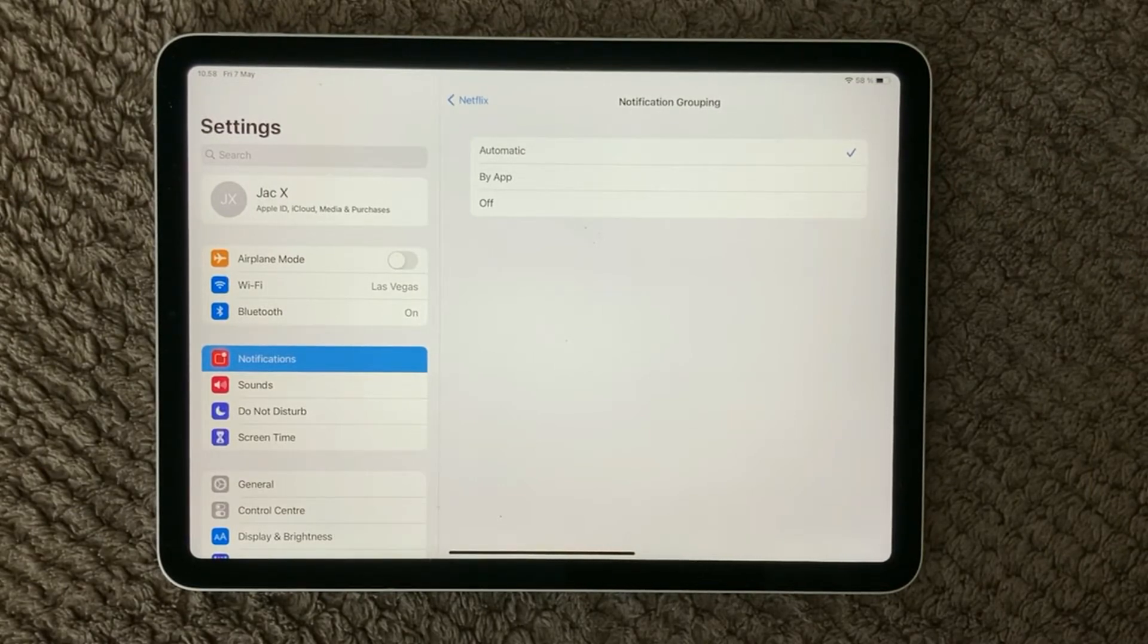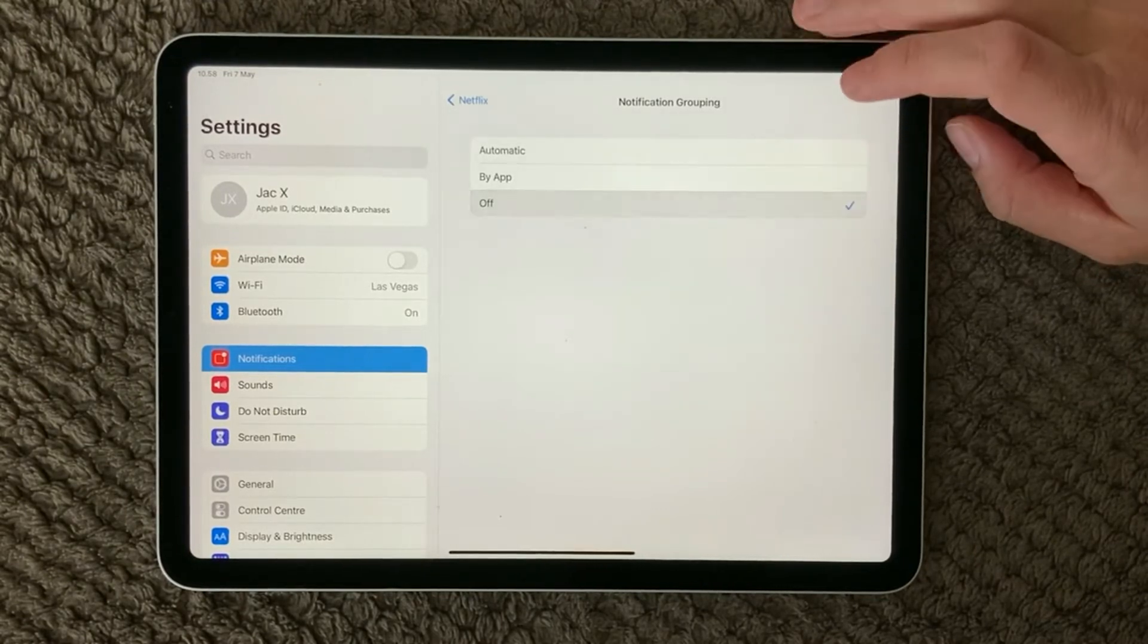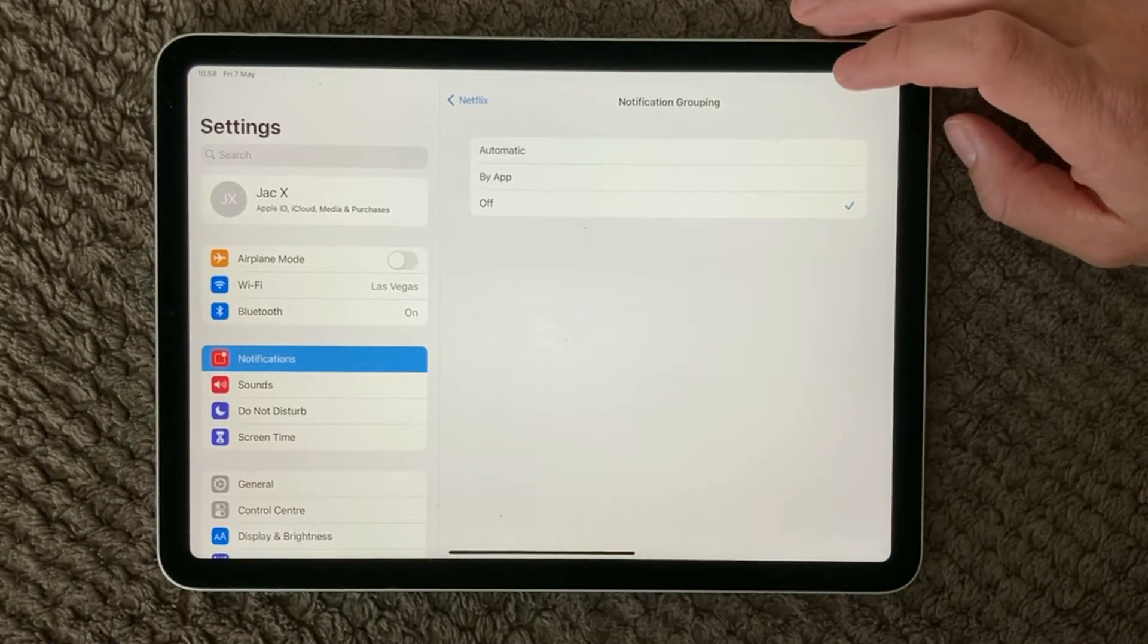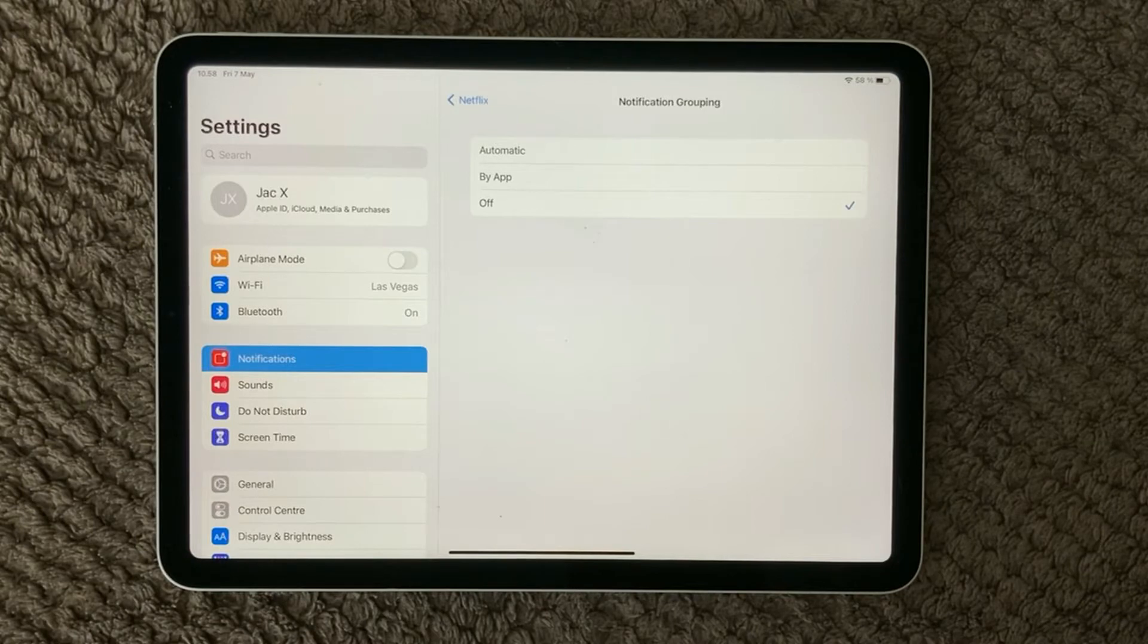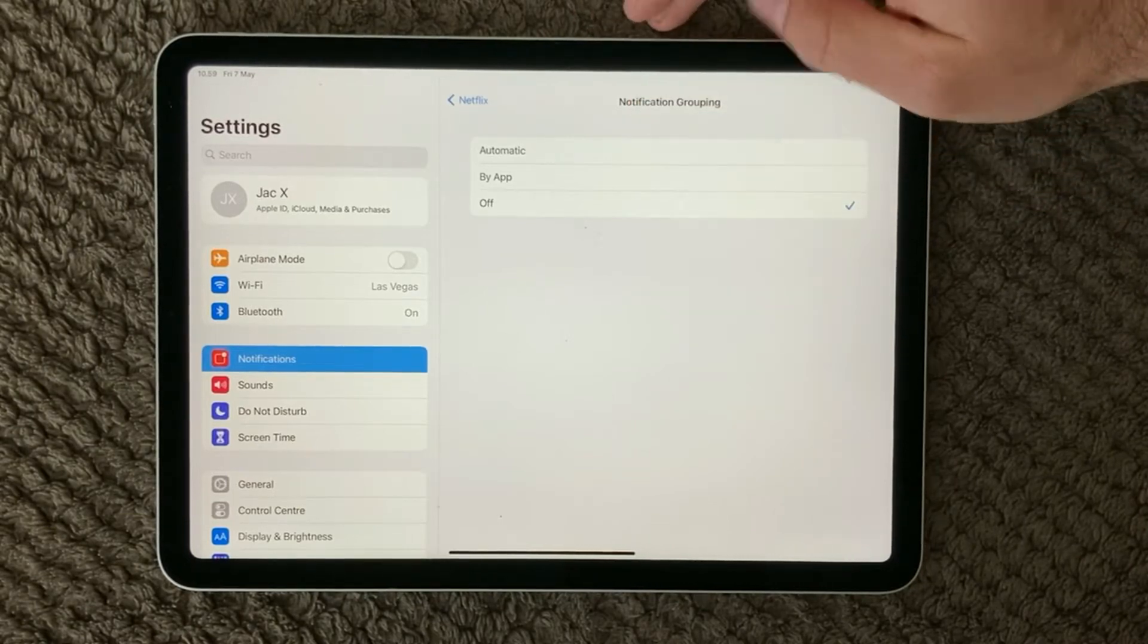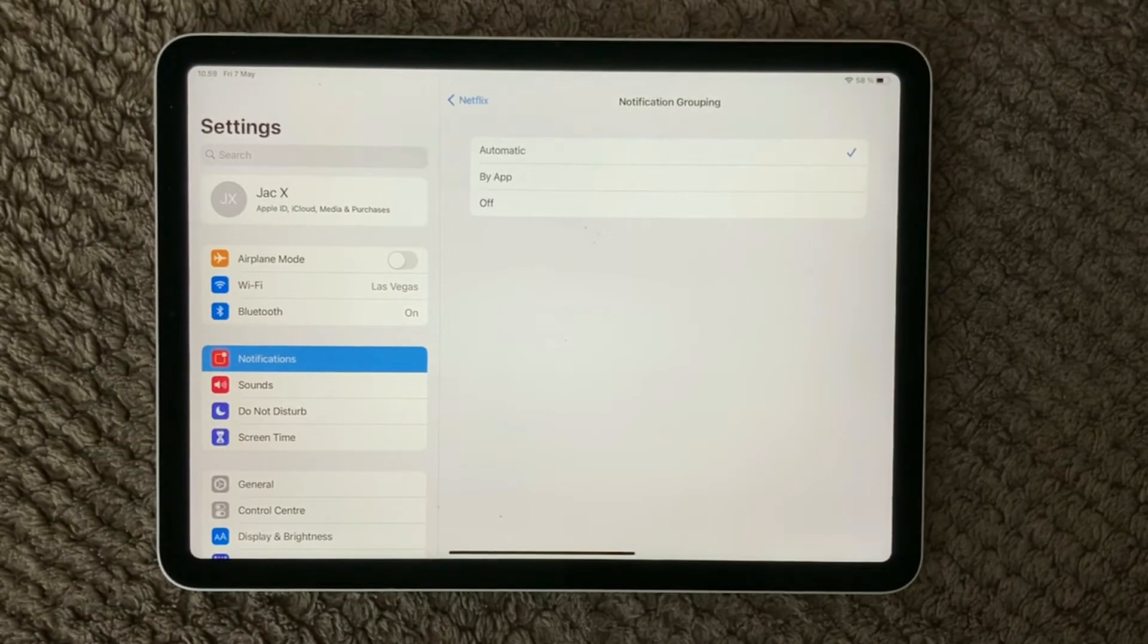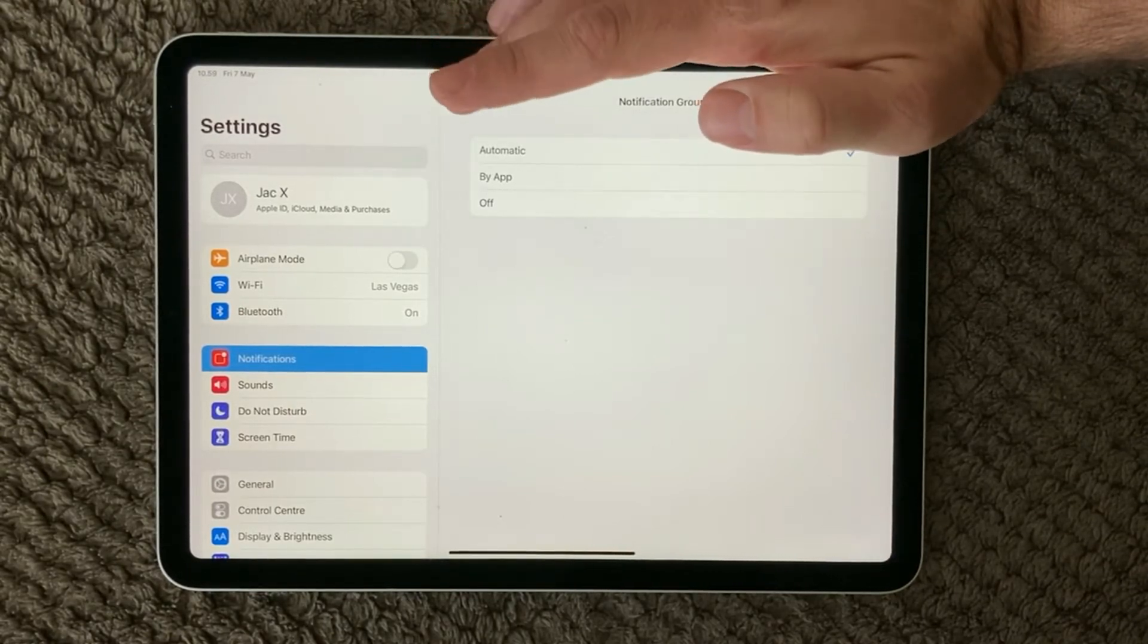You can actually turn off the grouping and I actually like turning it off for some apps because I really like to see the other notifications for that app, especially for messaging and things like that. So have a look at the grouping of your notifications. It is automatically set to automatic so have a look at that part.